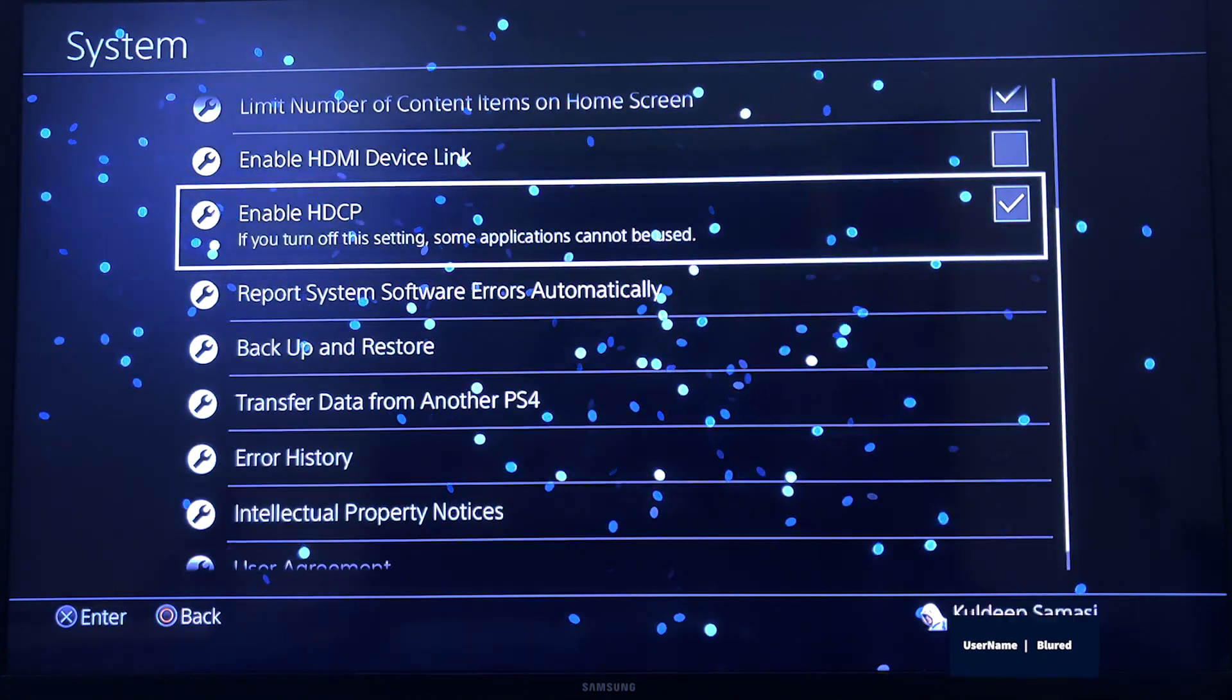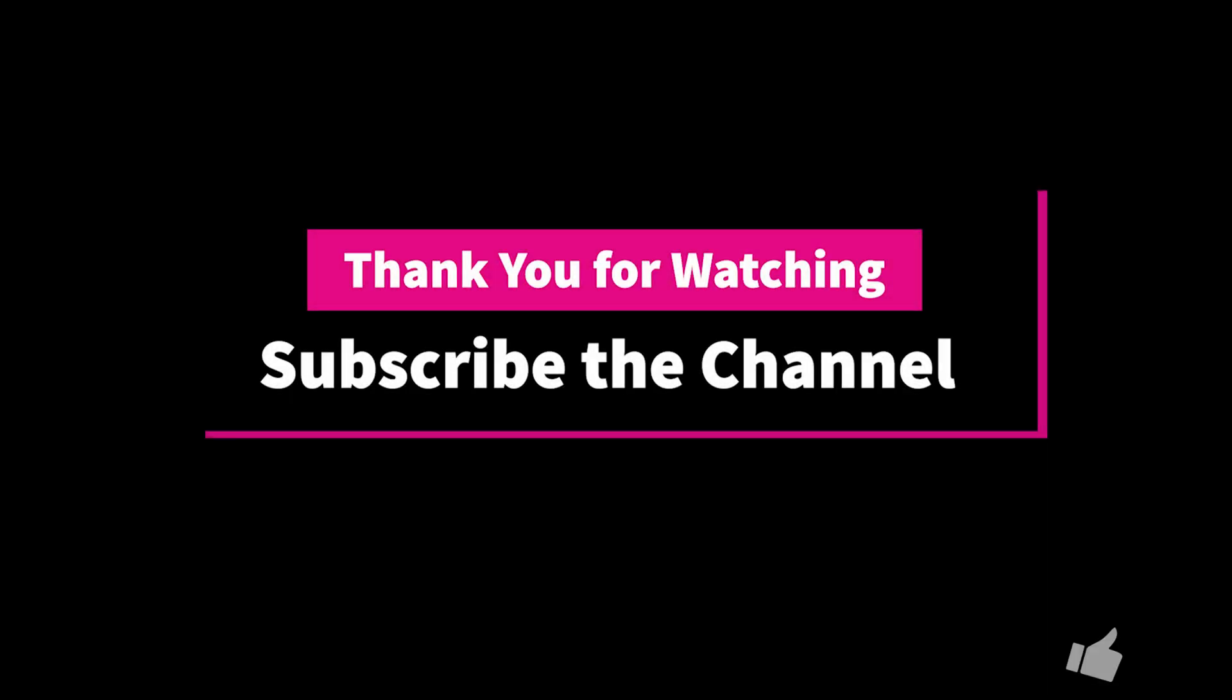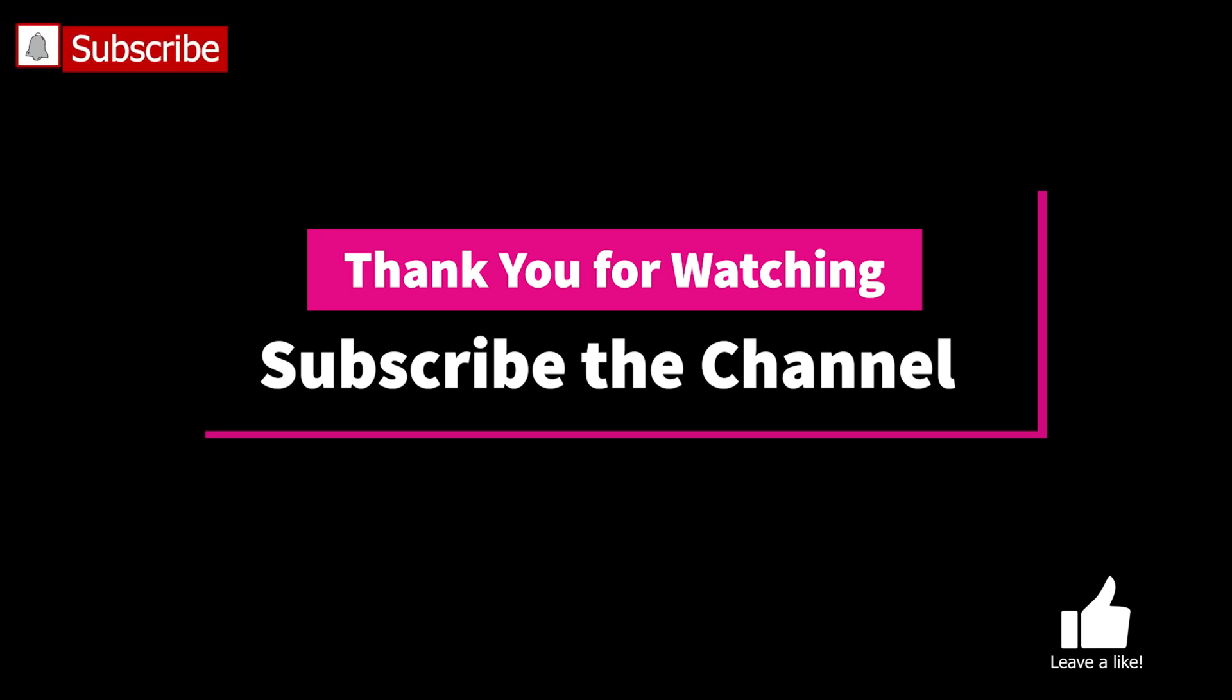That's it guys, it's a short video. Hope you like this video. Please give me a thumbs up and subscribe to my channel and stay tuned. Thank you.